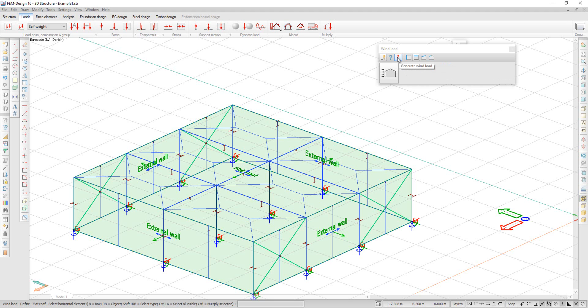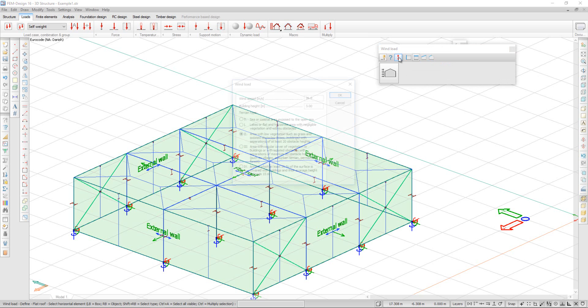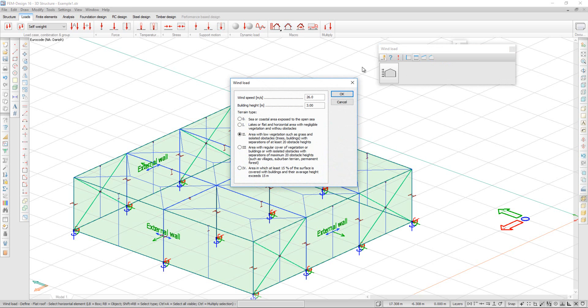Click on Generate Wind Load. And I can edit the parameters for the load. I can enter wind speed, the building height, and the terrain type.